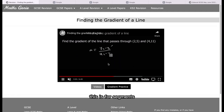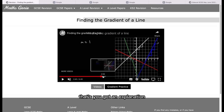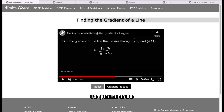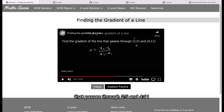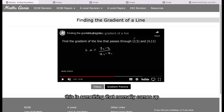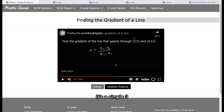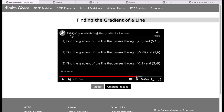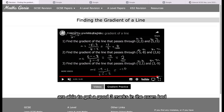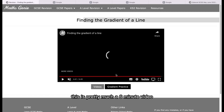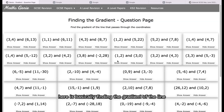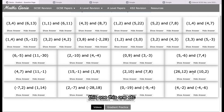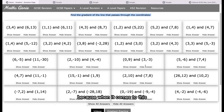Over here, you've got an explanation regarding what the gradient of a line is and how to find it. Then you've got questions, such as: find the gradient of the line that passes through (2, 5) and (4, 11). This normally comes up as a simple three-mark question in the exam. A lot of students can get those three marks by using a formula. This is a 6-minute video. If you go from the videos tab to the gradient practice and click it, there are a lot of good questions — finding the gradient of the line that passes through various coordinates.